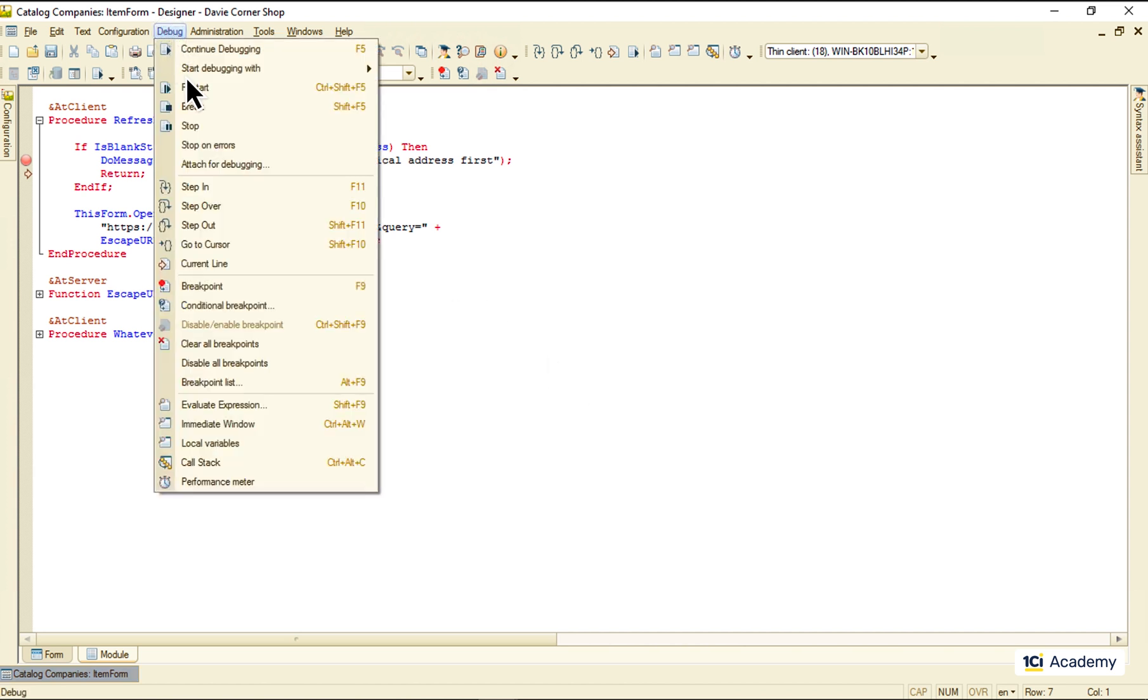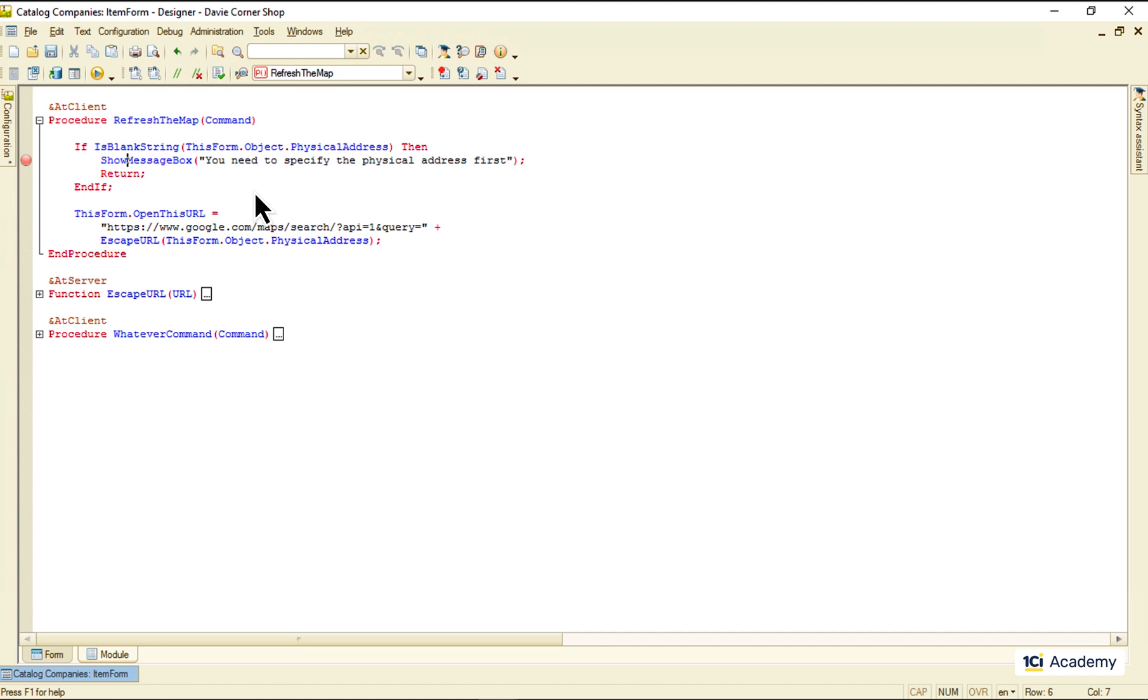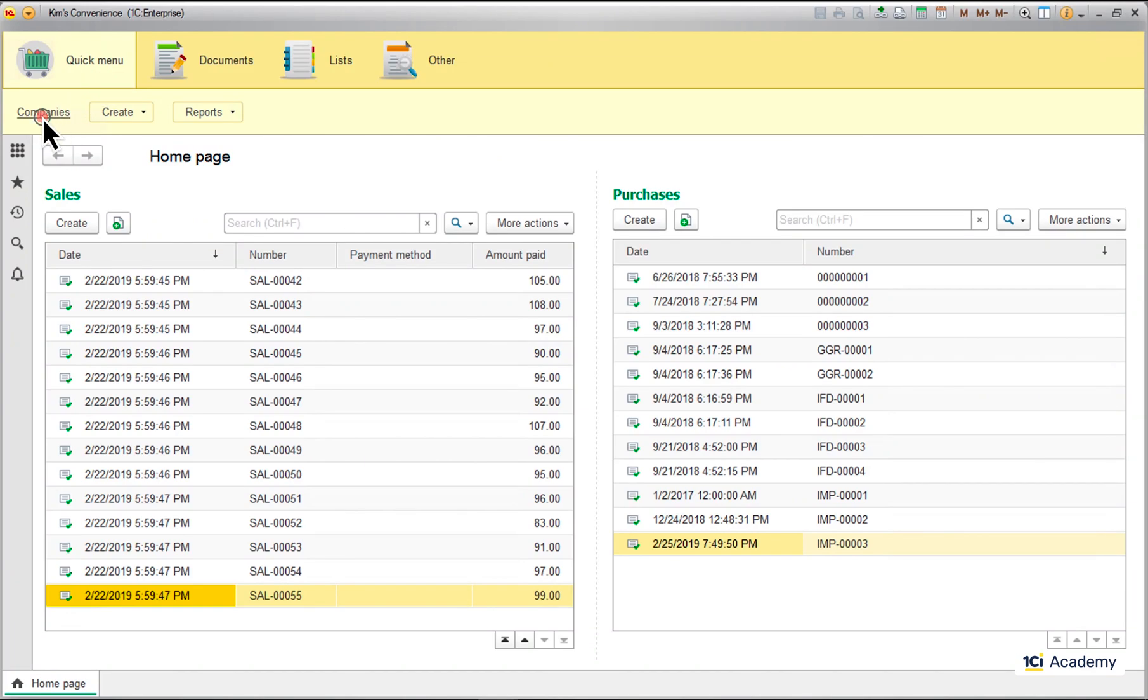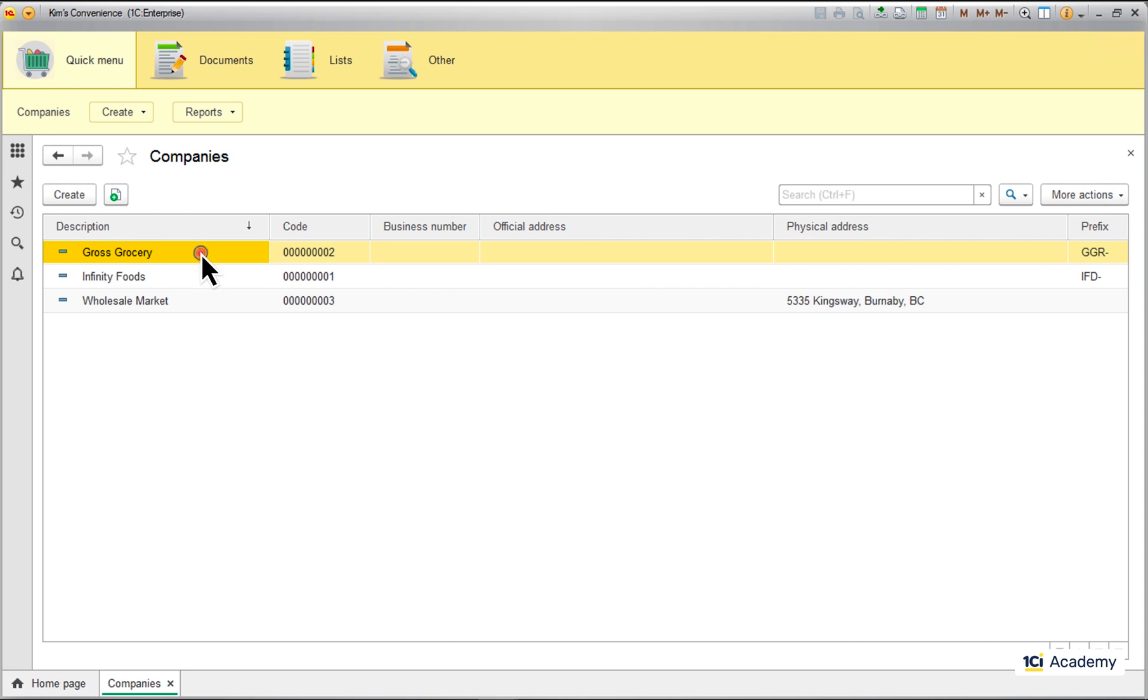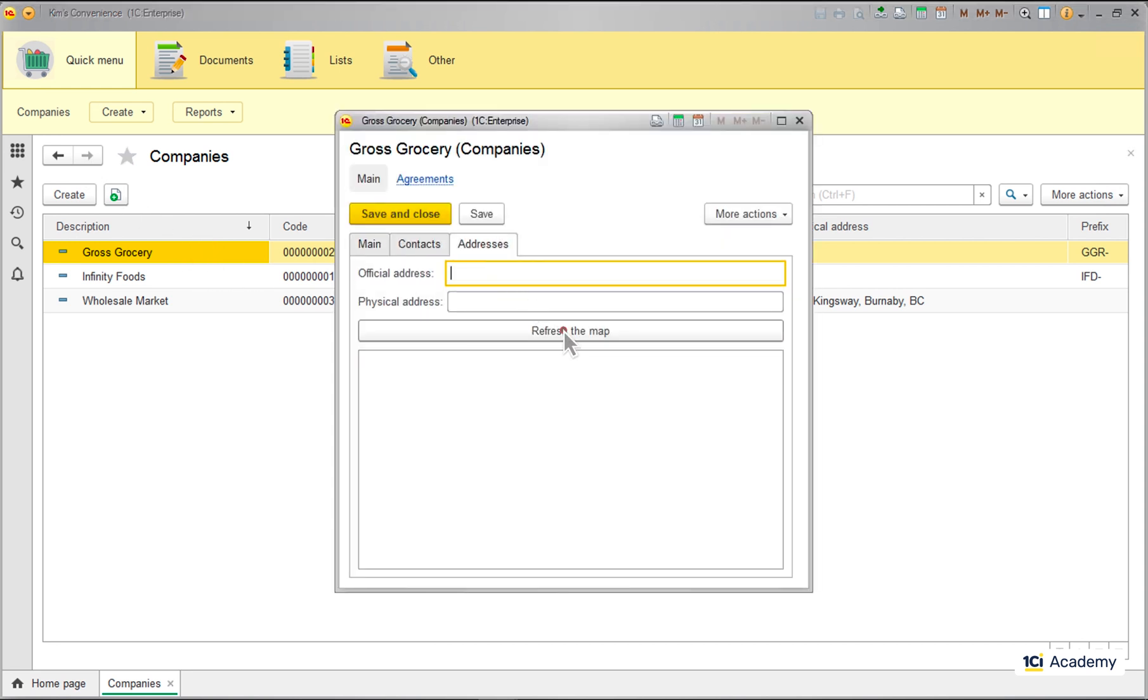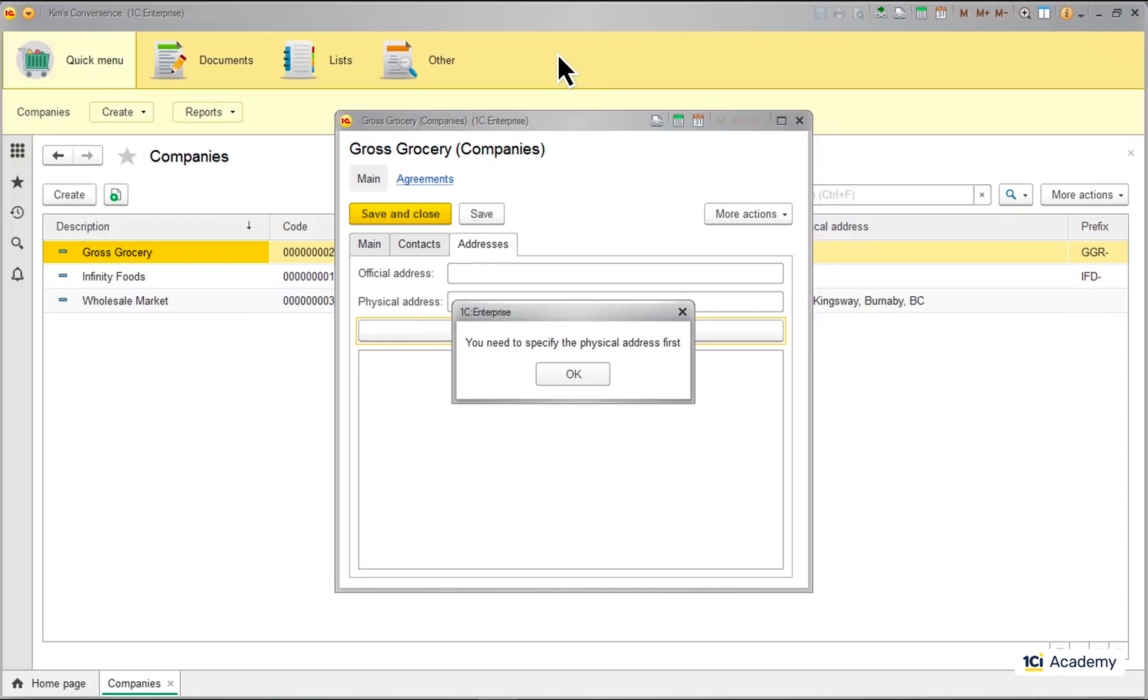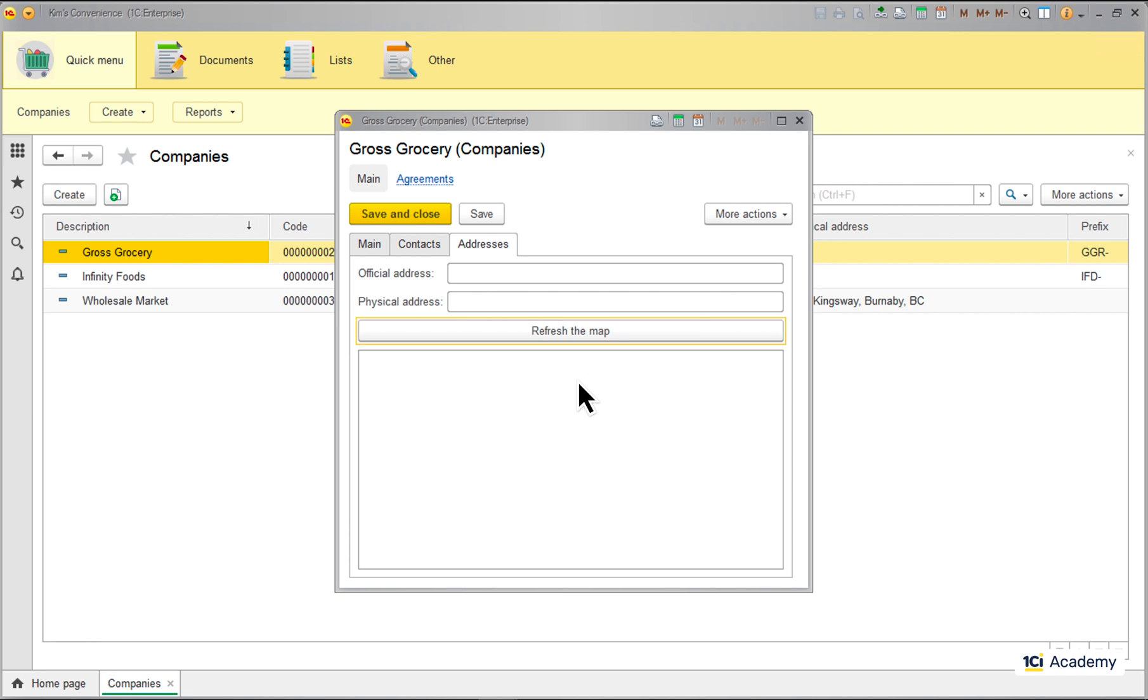Let's try the non-modal version of the message box. This method has an optional first parameter I don't need, so I'm adding a comma here. Running the app, clicking refresh the map and we are at the breakpoint again. Executing the line and the application just continuing to work as if nothing happened. At the same time a user still cannot click anywhere but on this OK button. So from their perspective nothing has changed.